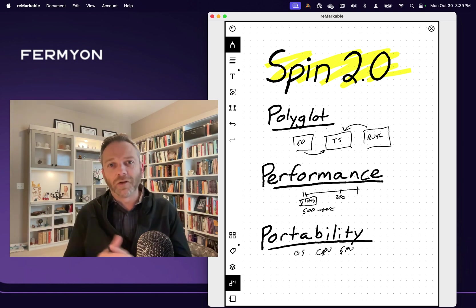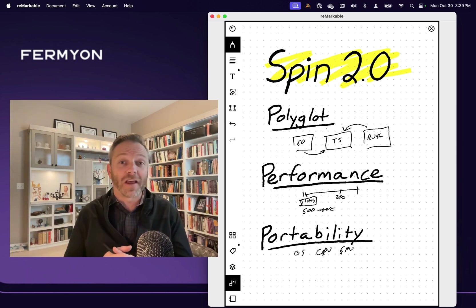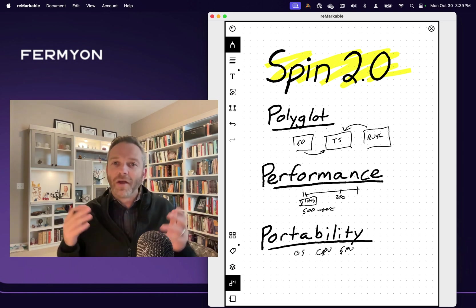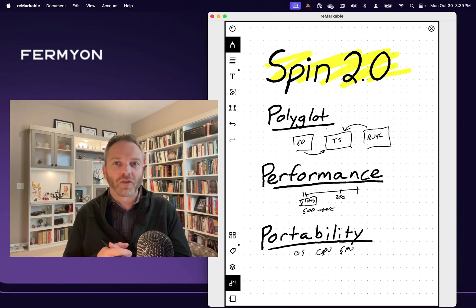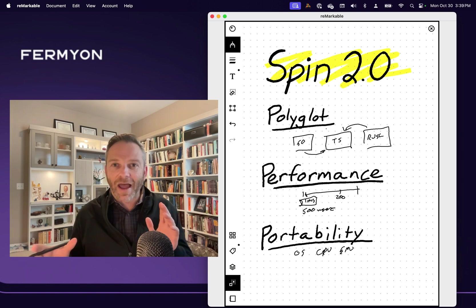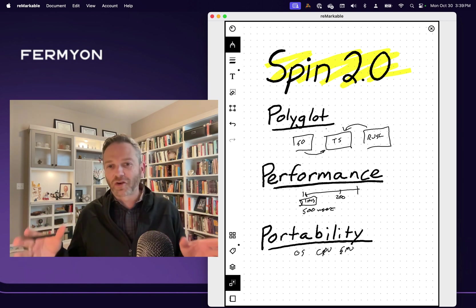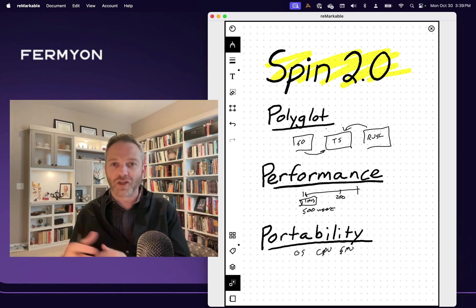GPUs are, of course, absolutely necessary if you're going to be doing a lot of today's LLM and generative AI work. And so as you saw previewed in our earlier release, you can now write serverless AI with Spin, and it's portable across operating system, CPU, and now GPU.